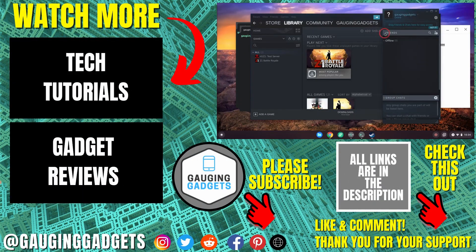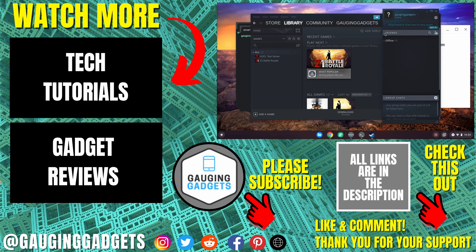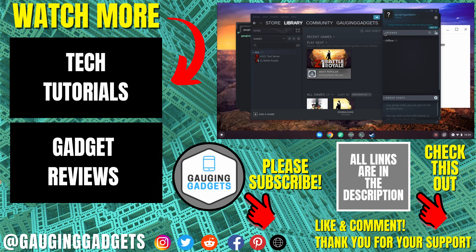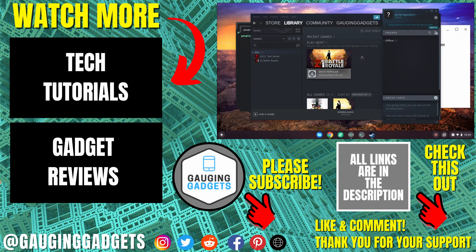All right, so that's how you install Steam on a Chromebook. If you have any questions about this, leave a comment below. I'll get back to you as soon as I can. If you'd like to see more Chromebook tips and tutorials, check the links in the description. If this video helped you, give it a thumbs up. And please consider subscribing to my channel, Gauging Gadgets, for more gadget reviews and tech tutorials. Thank you so much for watching.